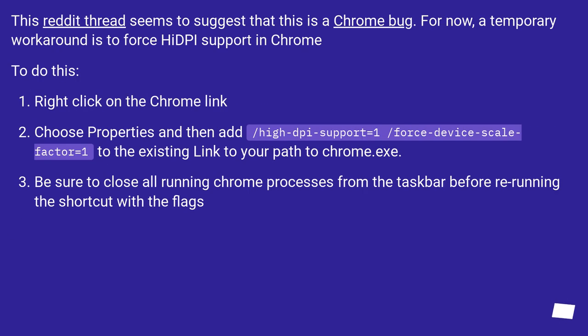This Reddit thread seems to suggest that this is a Chrome bug. For now, a temporary workaround is to force HiDPI support in Chrome. To do this,